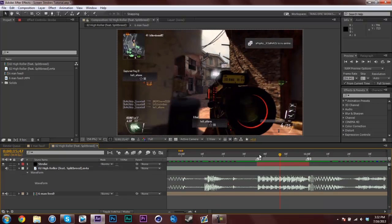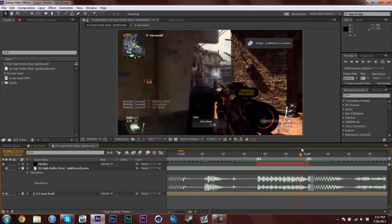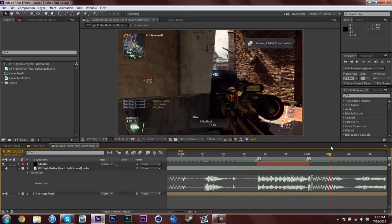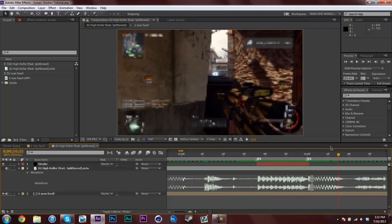What you can do now, since I know there are more snare kicks in the background later in the song, I can just duplicate this layer and drag it and trim it to what I want.